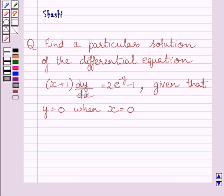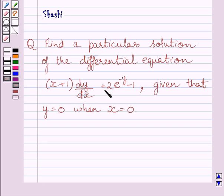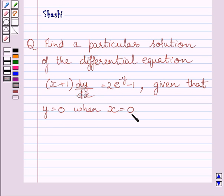Hi and welcome to the session. Let us discuss the following question. Find a particular solution of the differential equation. The given differential equation is (x + 1) multiplied by dy/dx is equal to 2 multiplied by e raised to the power (−y) minus 1, given that y = 0 when x = 0.